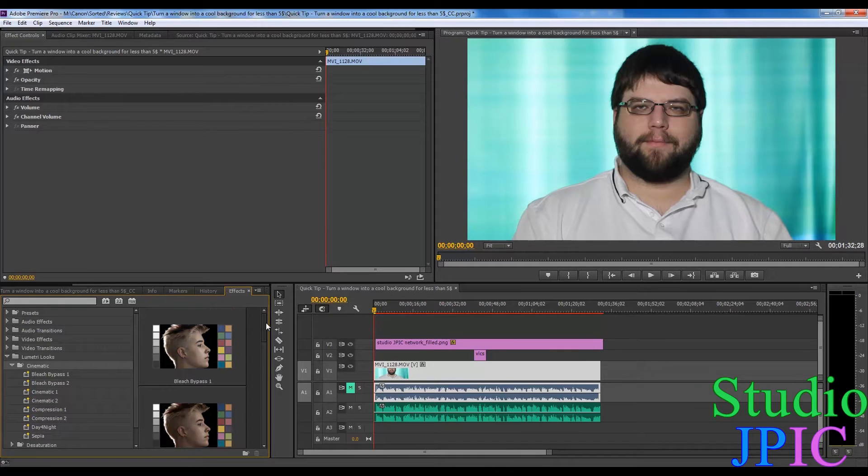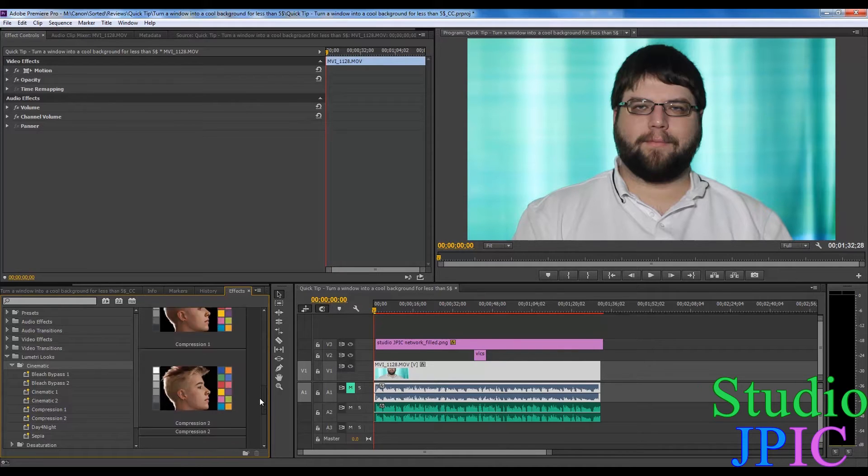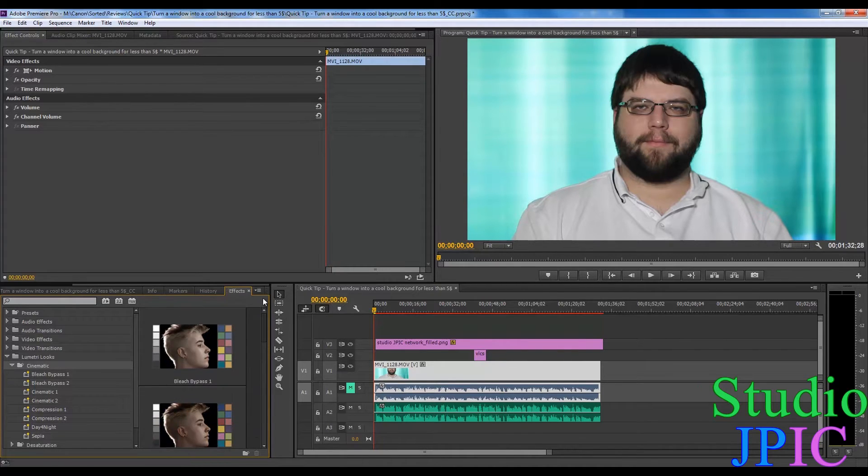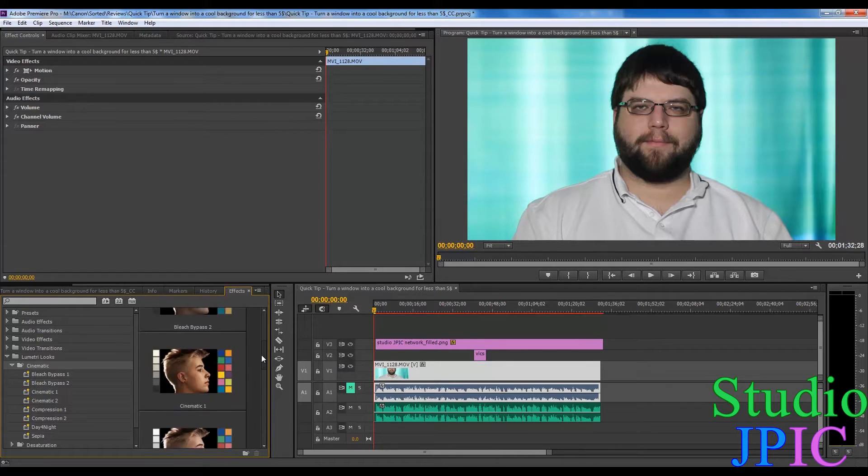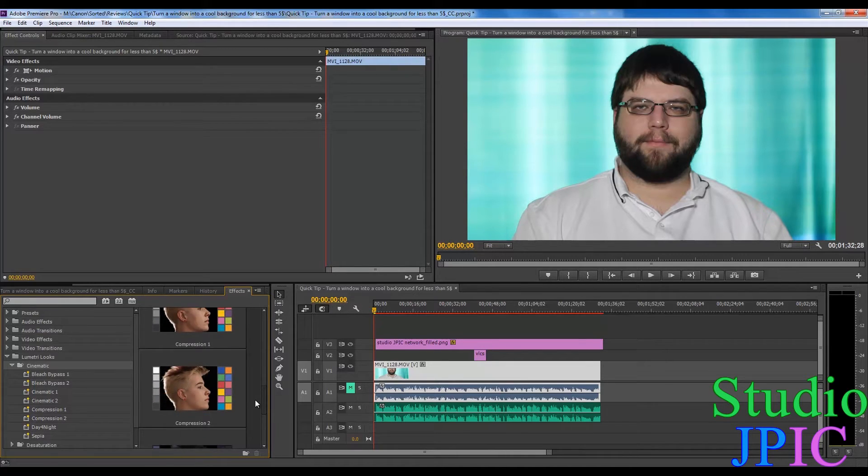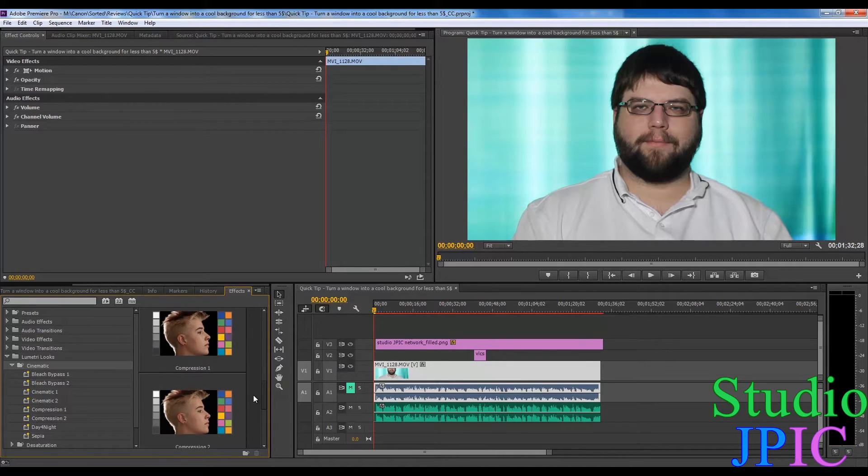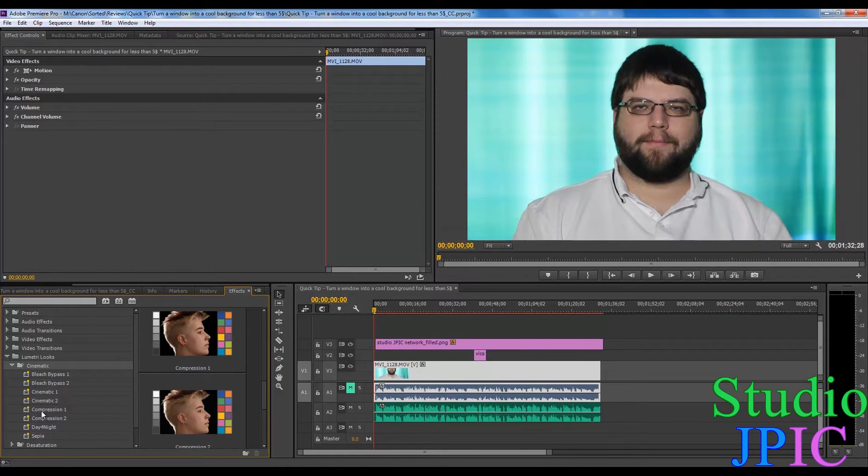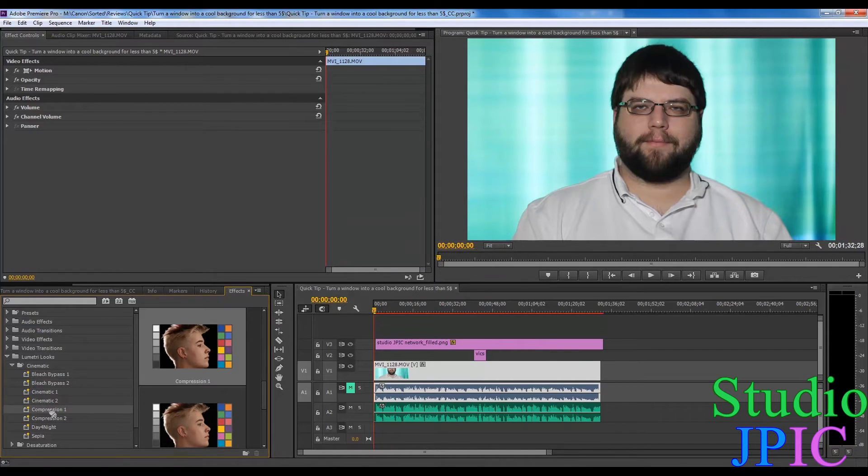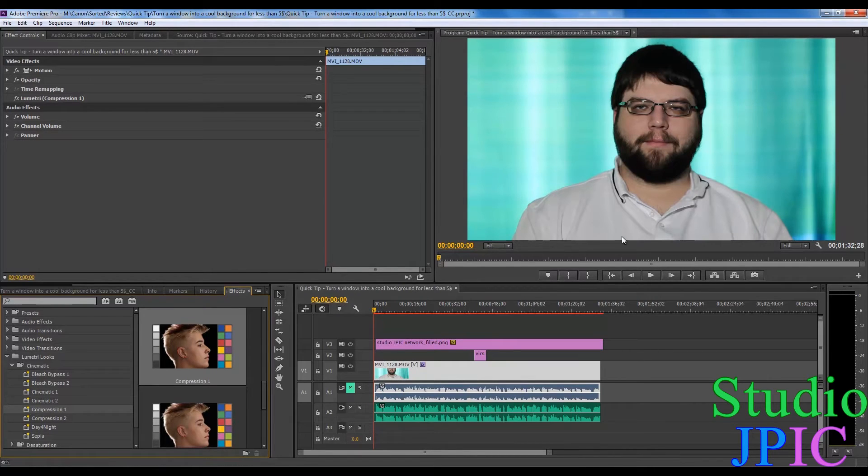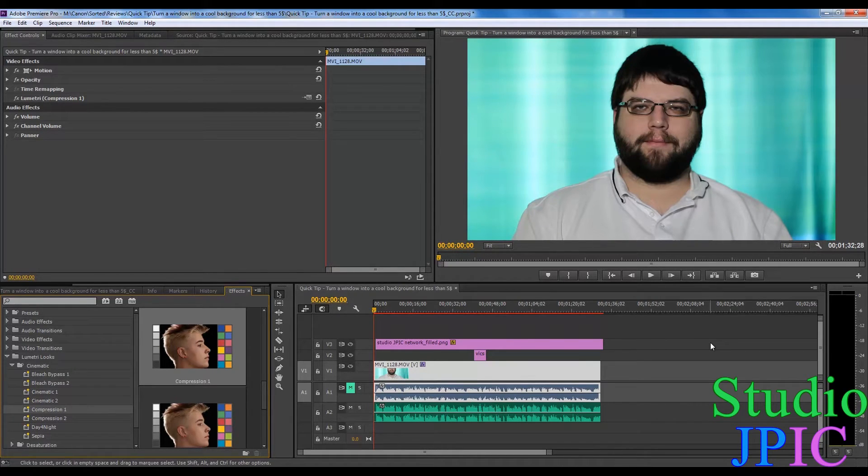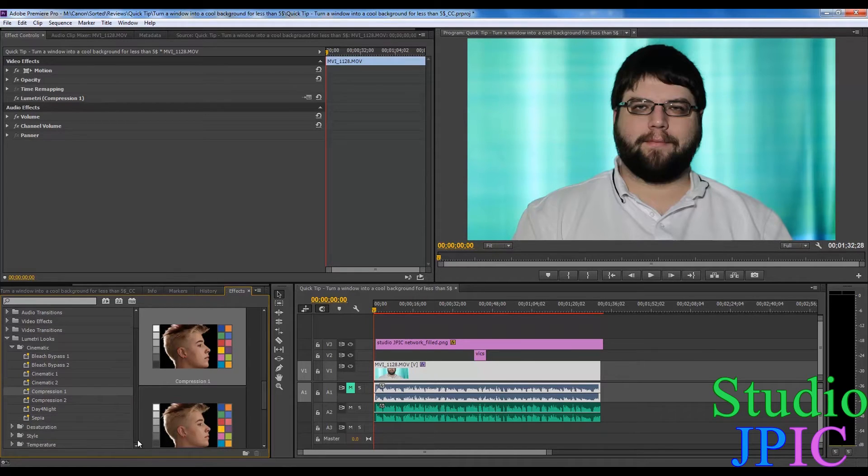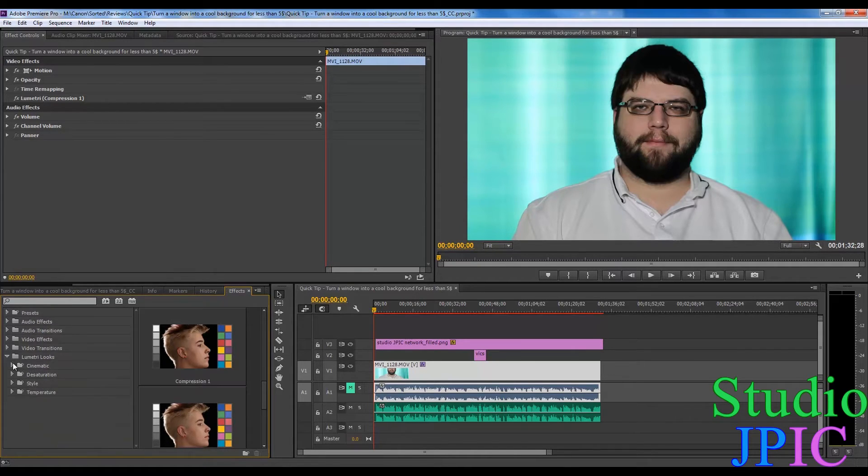So in the case of this video, I find that using the compression one probably looks the best, so I drag that over here and it does a whole bunch of color correction in one go. So that way you can have the same look for different parts of your video.